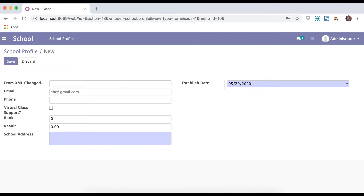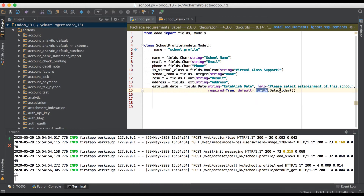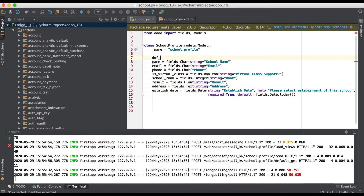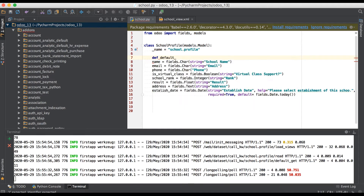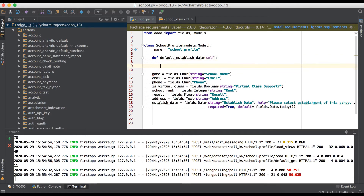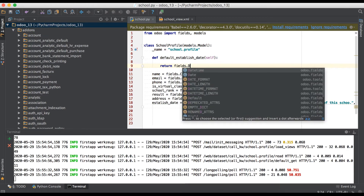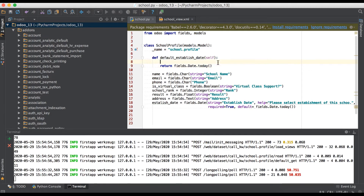You can see this is our current date being set as the default. You can use the default attribute directly, or you can also create a method for it. Right now I'm not adding any condition — this is just for testing. Based on your requirement you can add test cases, but you must return a date format only. If you return any non-date format, it will raise an error.